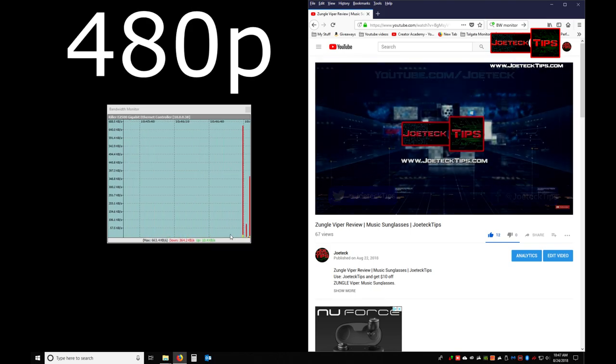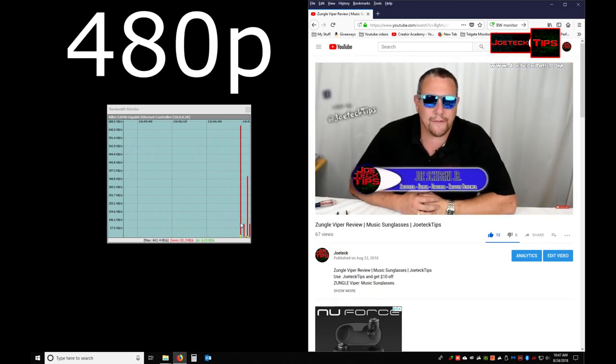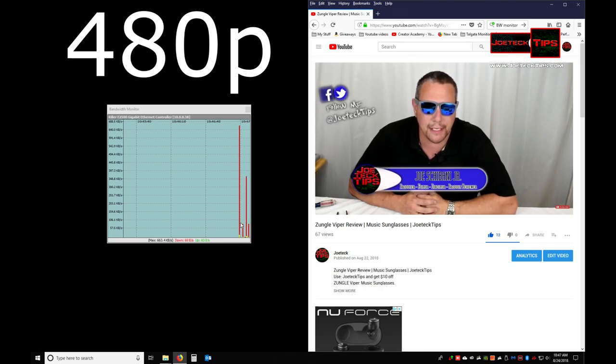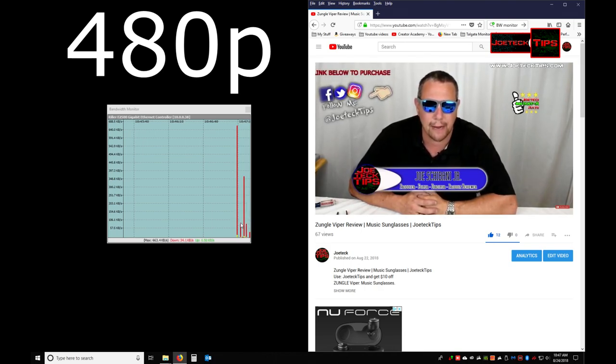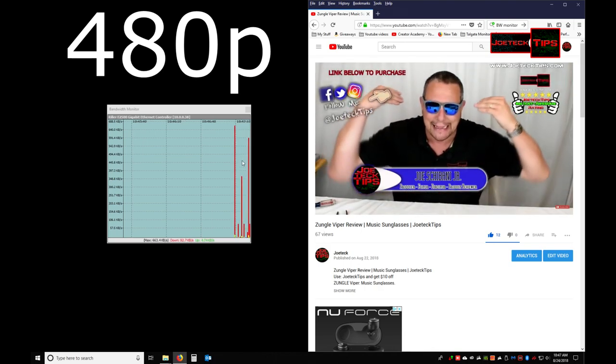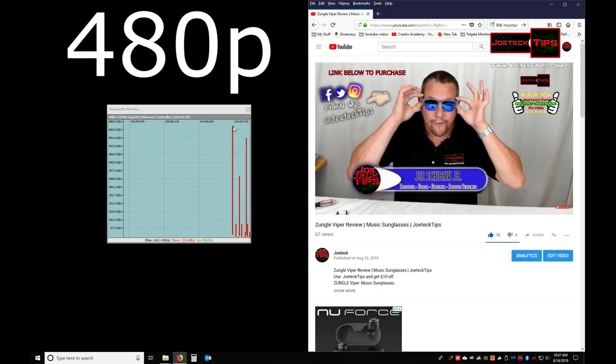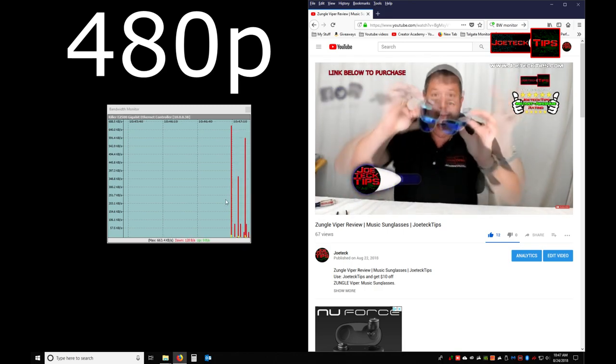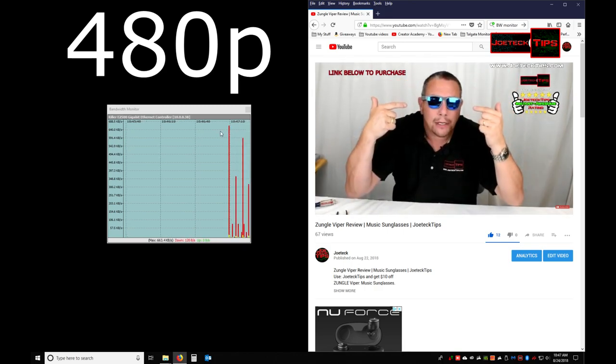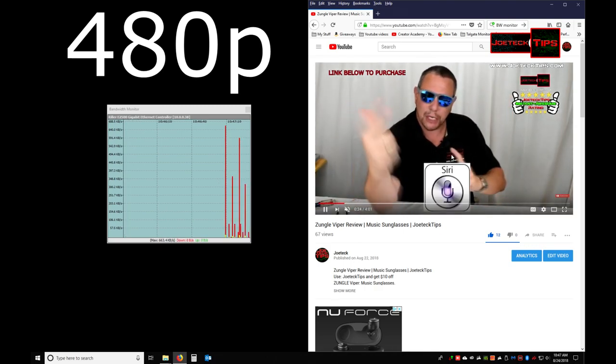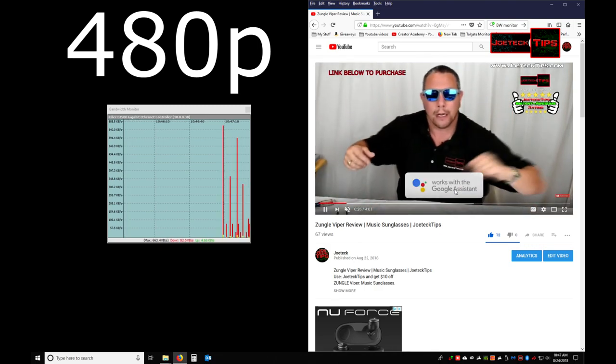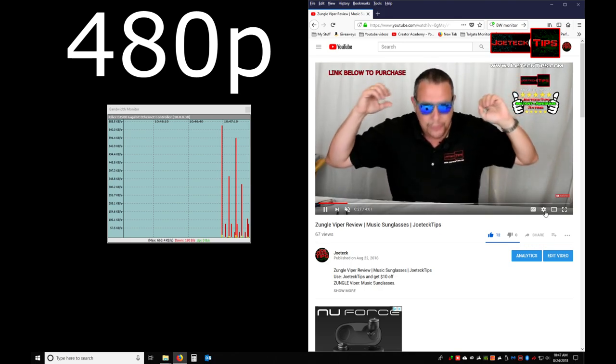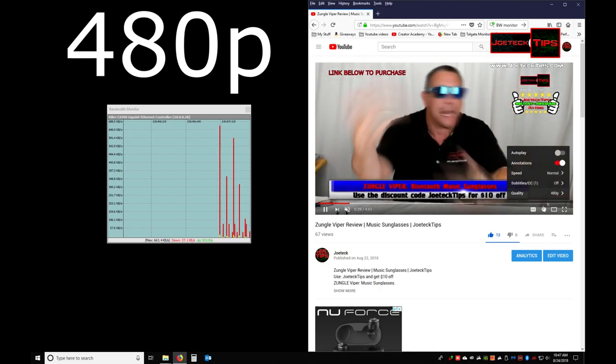Now look, we're nowhere near the 2.23 megabytes per second. We're in kilobytes per second now. And that was the initial burst. Does it look any different to you from the 1080p? This is on a computer now. And we are clearly at 480p.